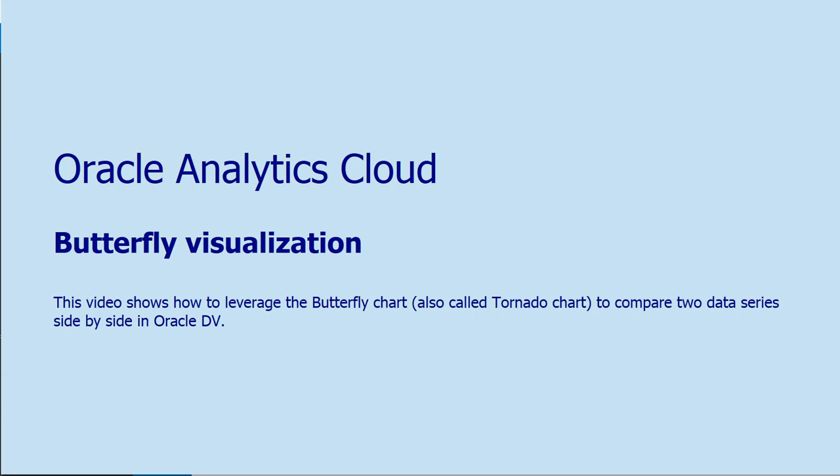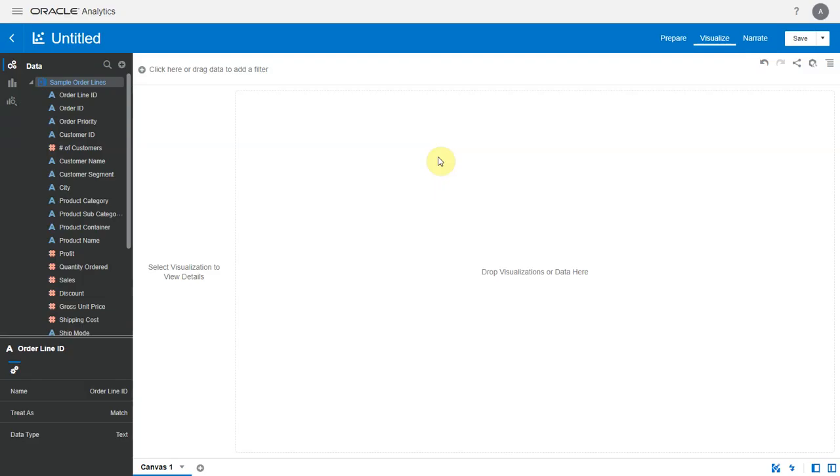Hello, in this video we will look at the new butterfly visualization available in Oracle DB. A butterfly chart, also called a tornado chart, is ideal when you want to compare two data series side by side along the same set of attributes.